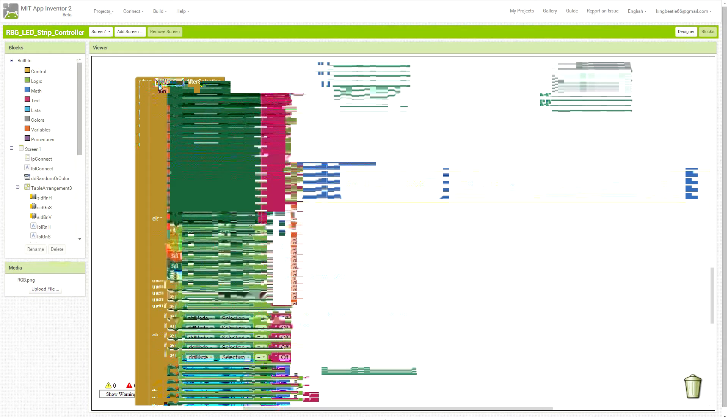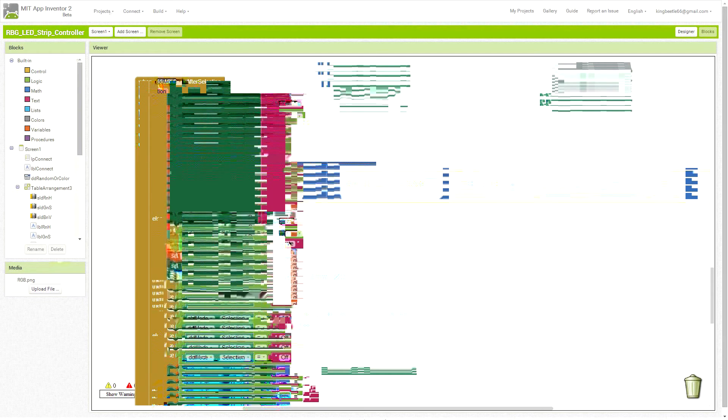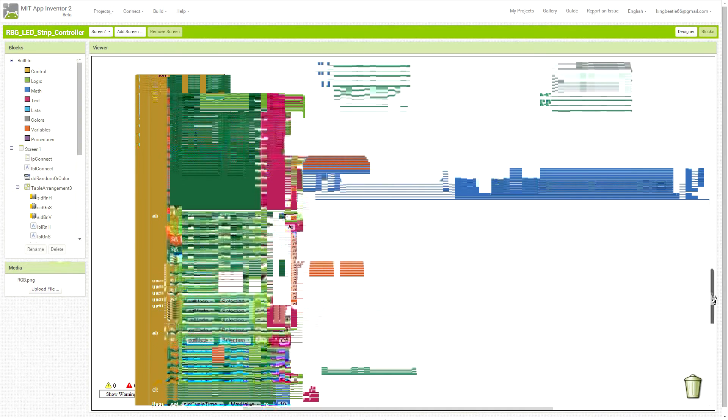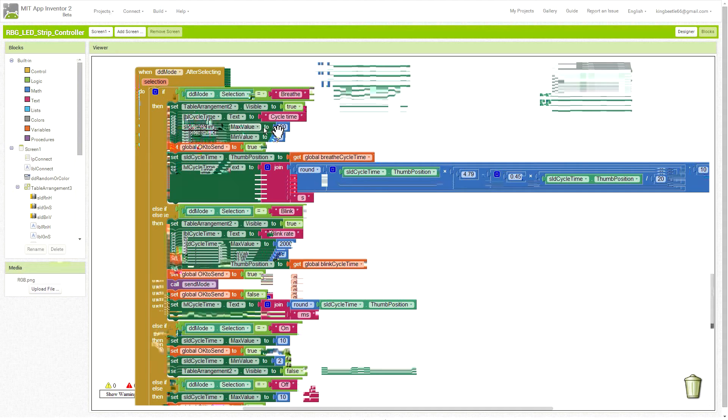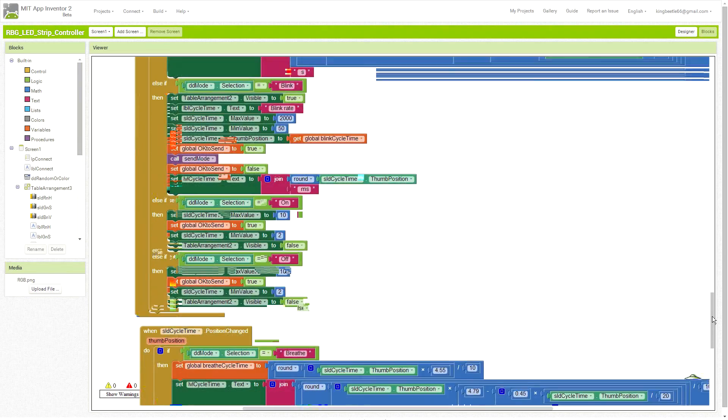This DD mode, DD is for drop down. You see there's breathe, blink, on and off, depending on what mode is chosen. Sets various program variables and limits on sliders, sets the values that are displayed.